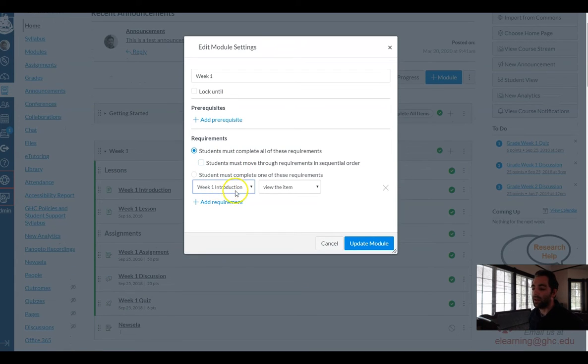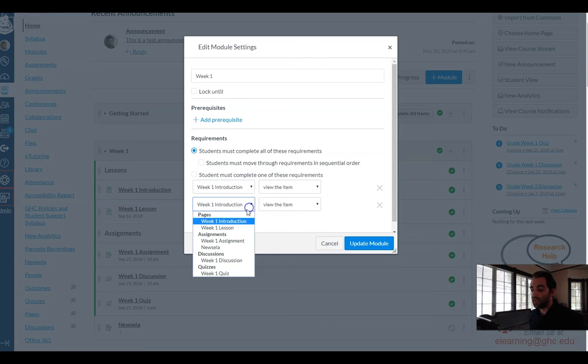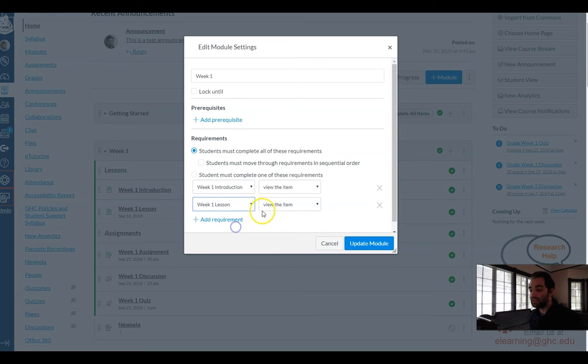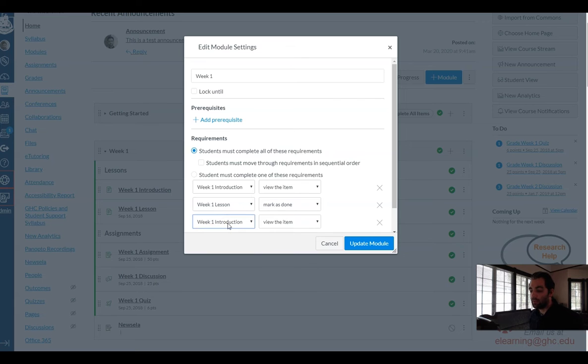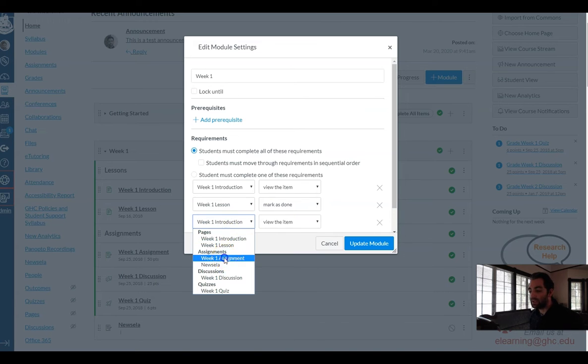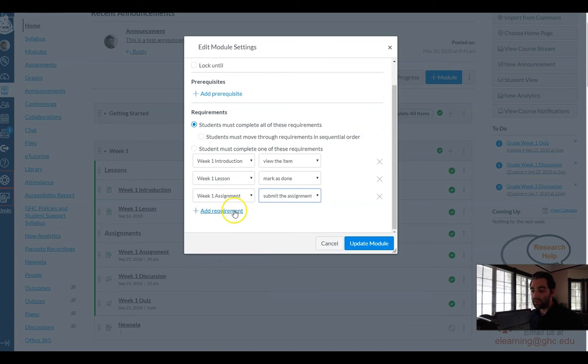So by default it'll give me one so week one introduction they just have to view the item. But I can add others, I can say okay for the week one lesson you have to mark that as done yourself and for the week one assignment maybe you have to actually submit that assignment.